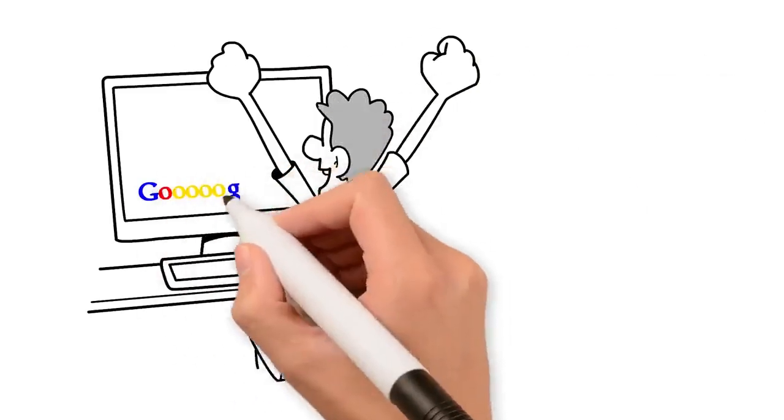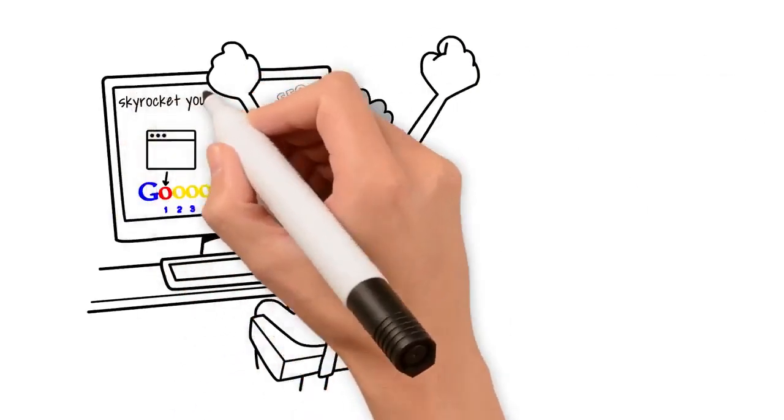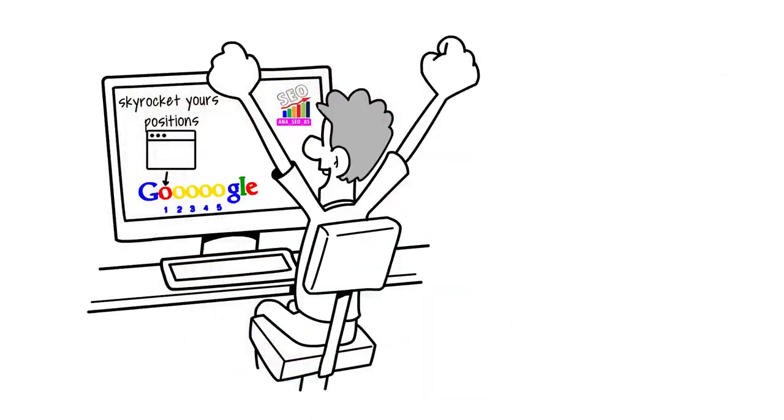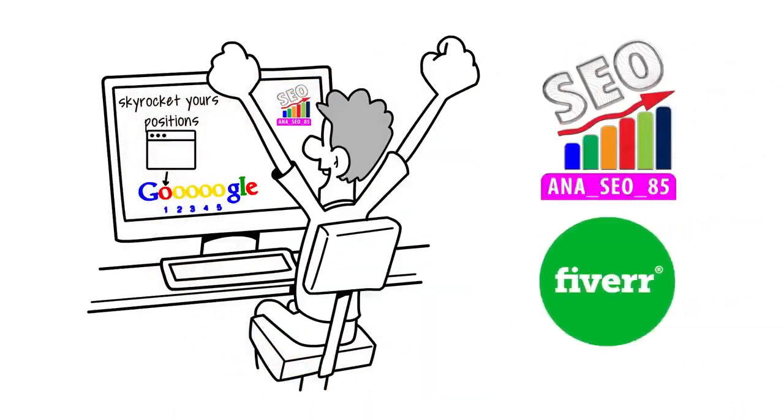It's time to skyrocket your positions on Google. Exclusive on Fiverr.